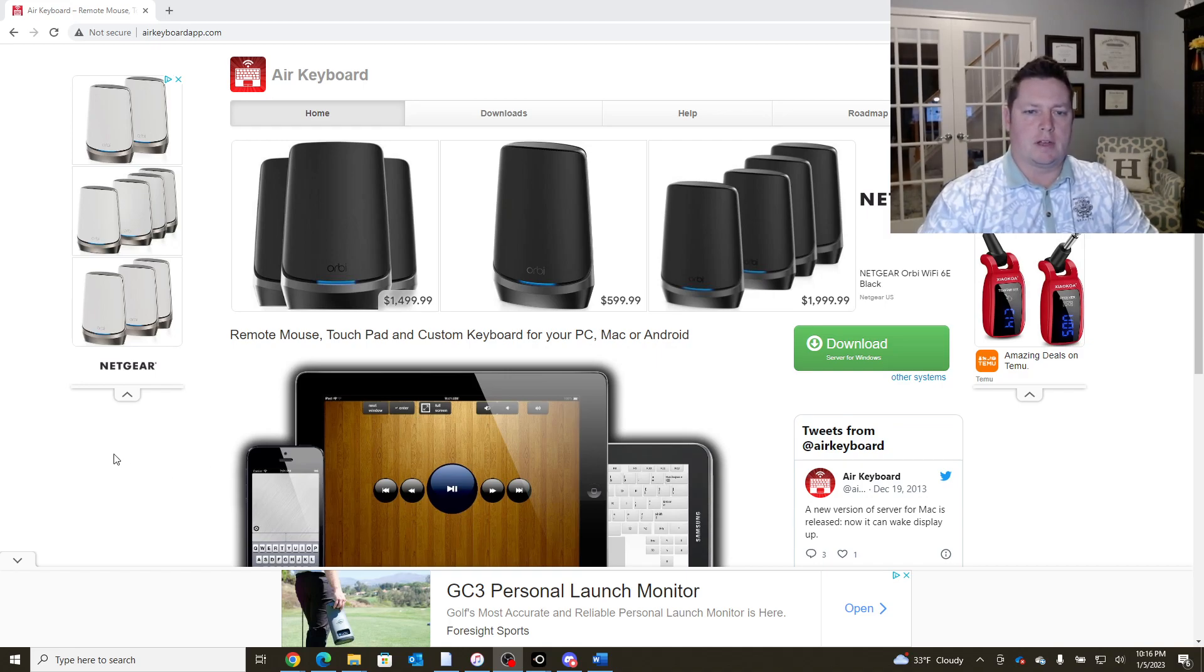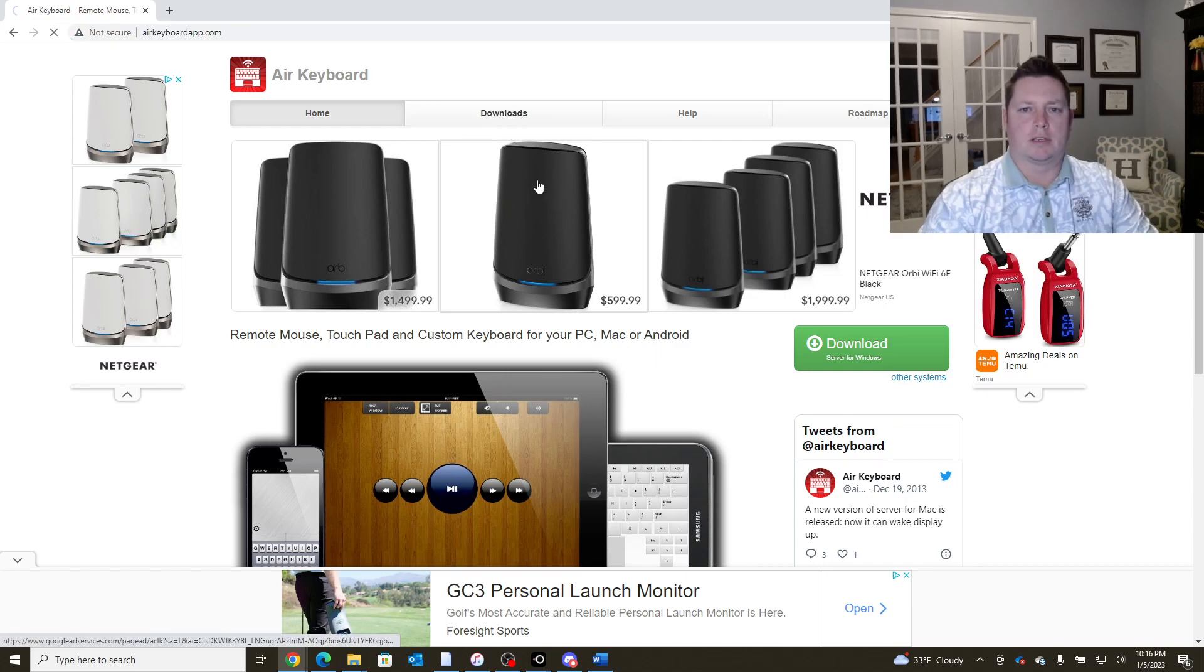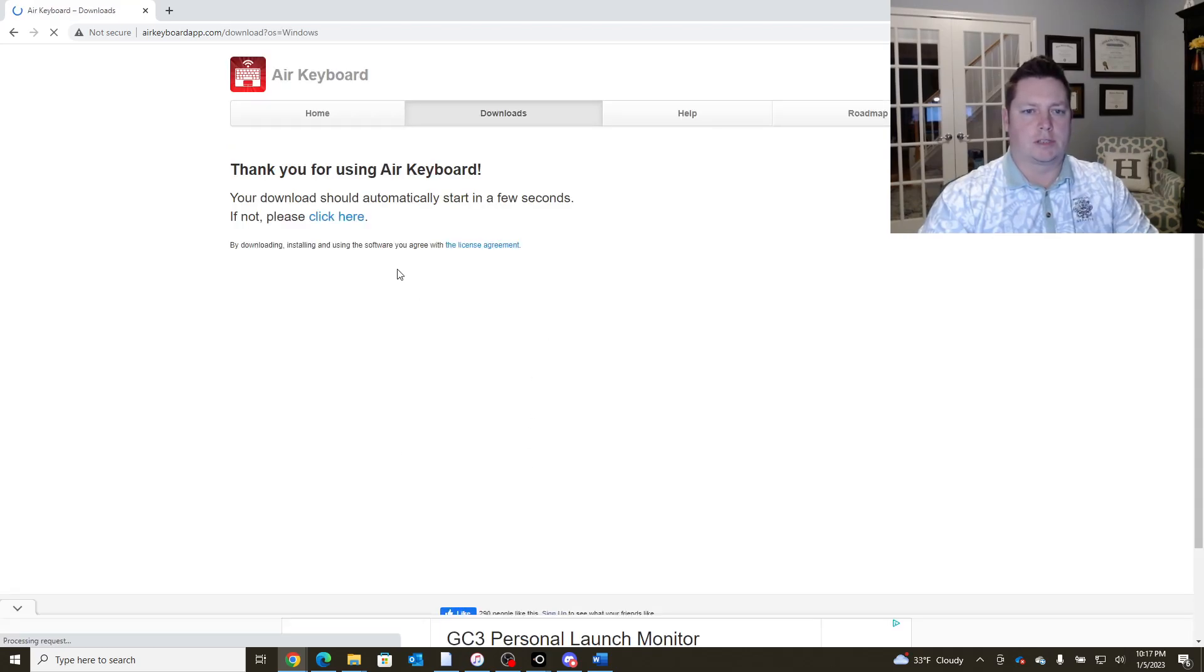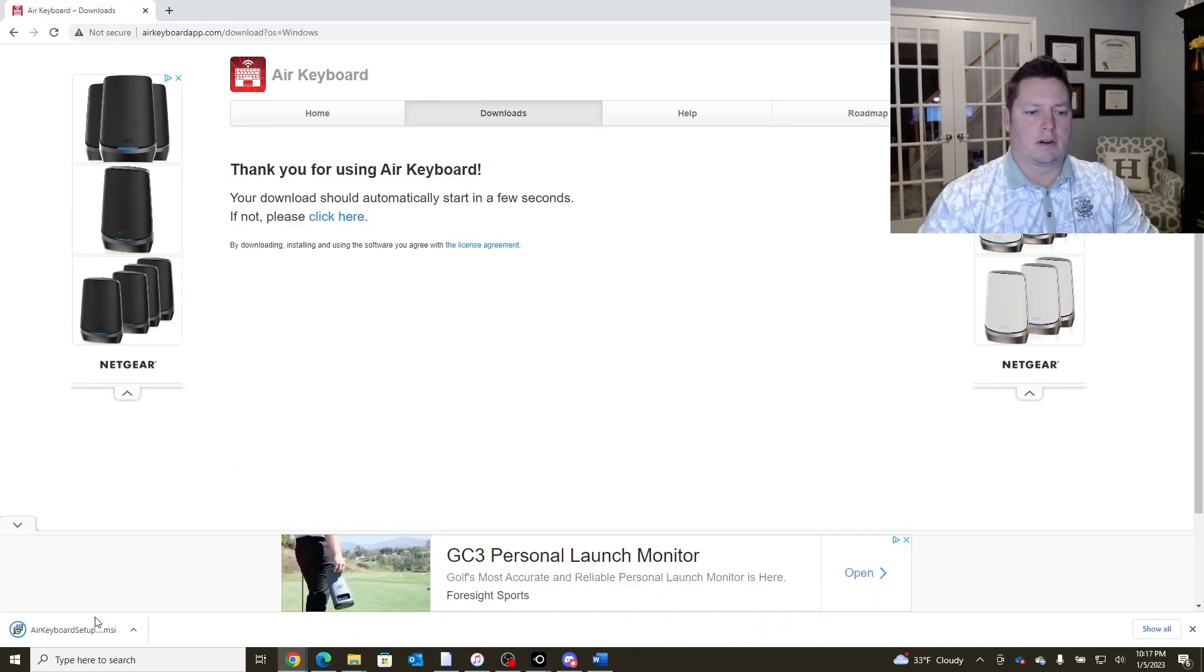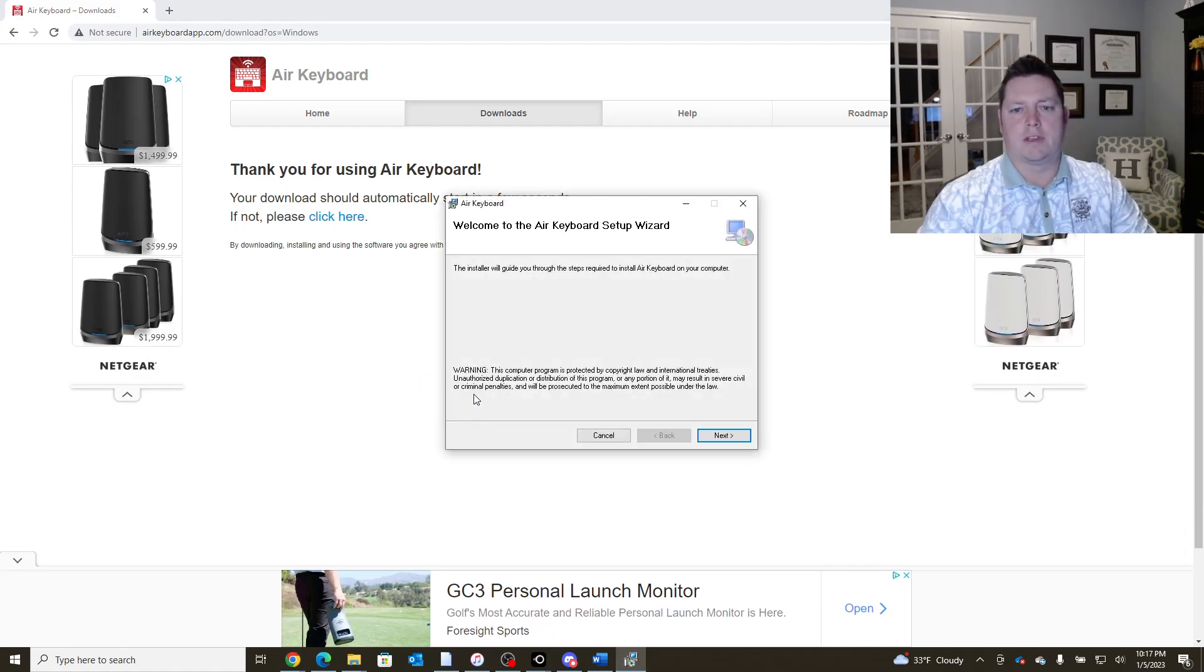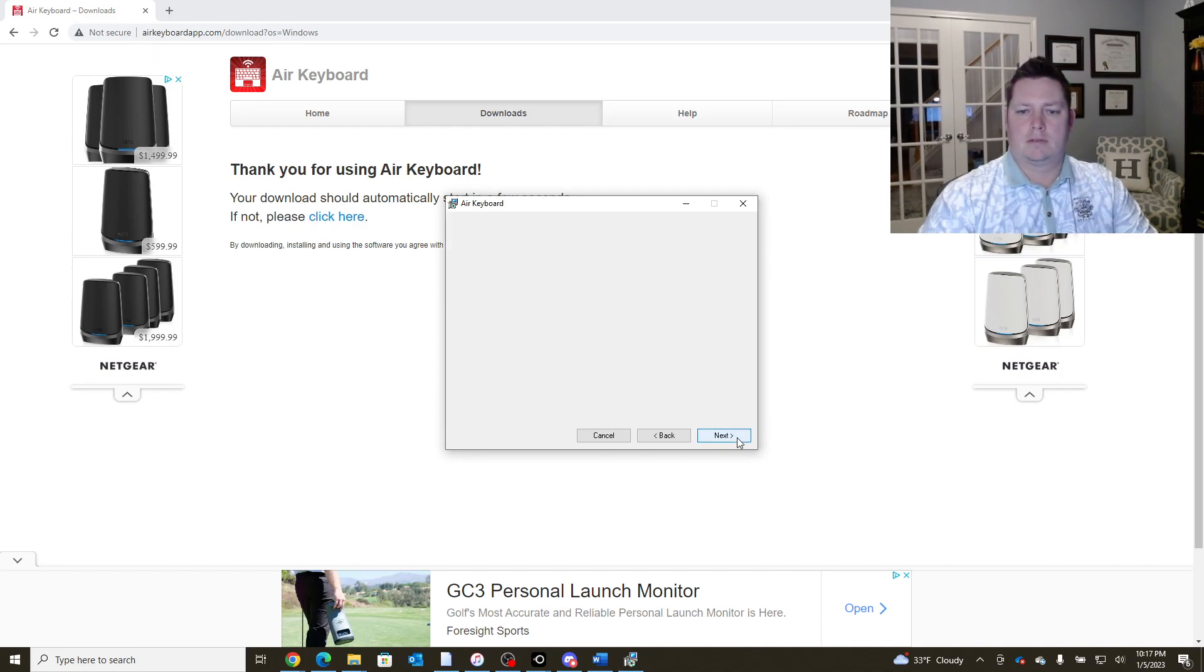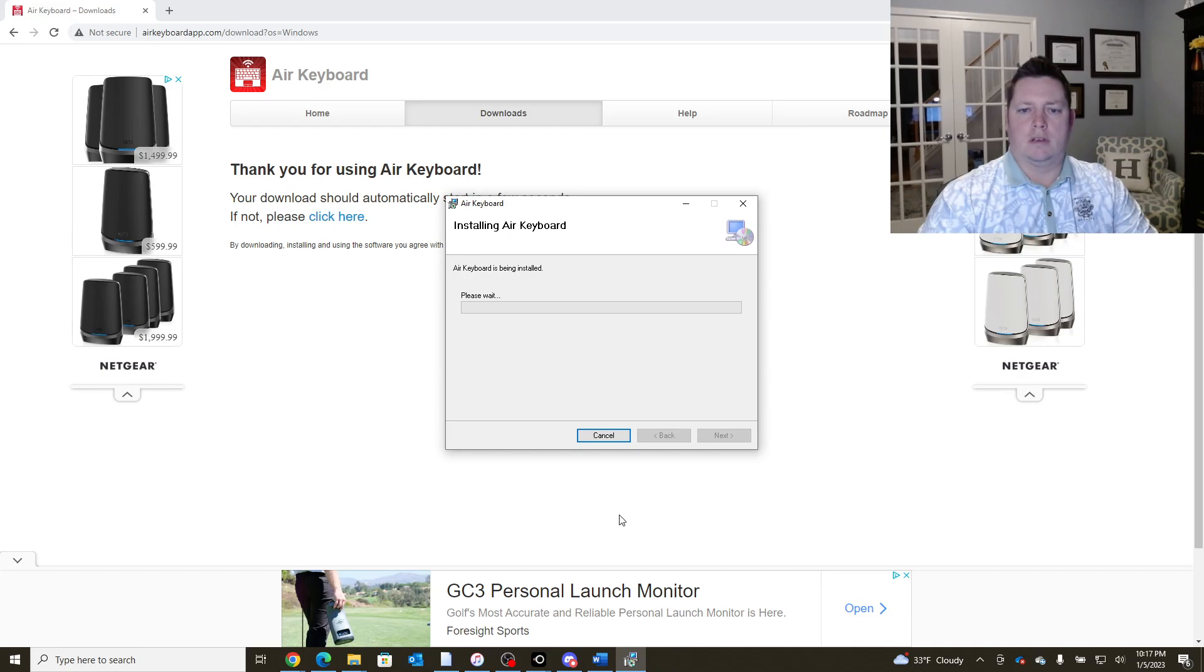So let me go ahead and start by sending you guys to airkeyboardapp.com. Simply going to click Downloads here. Windows, most popular for GS Pro, etc. We're gonna grab that download and start that install. Nothing fancy here. Pretty much a click-through installer. And we're ready to rock and roll.